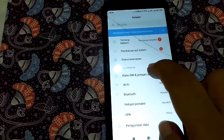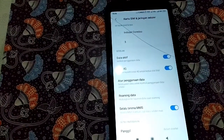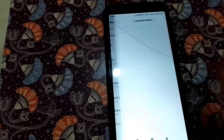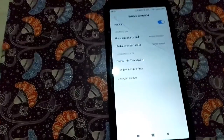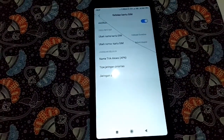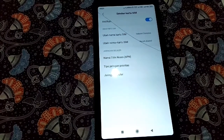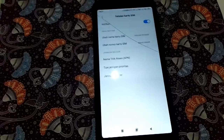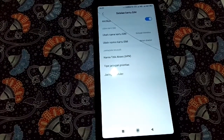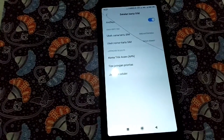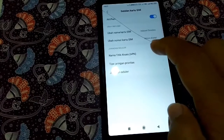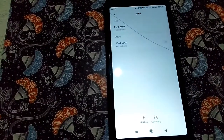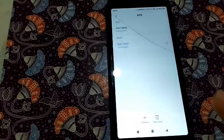Ketika sudah masuk ke dalam Setelan, langsung masuk ke Kartu SIM dan Jaringan Seluler. Di sini kalian pilih Indosat Ooredoo. Kartu yang aku gunakan adalah IM3. Lalu kita tekan Nama Titik Akses (APN).